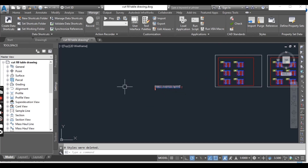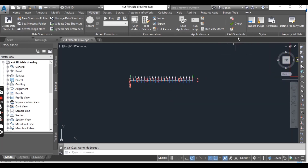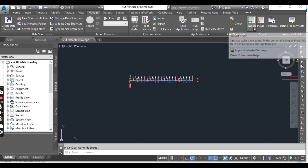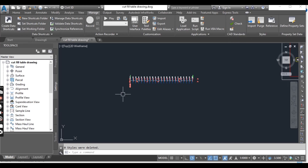In the next exercise we will learn how to import settings that cannot be imported using the Import tool — how we can get those settings into our drawing.